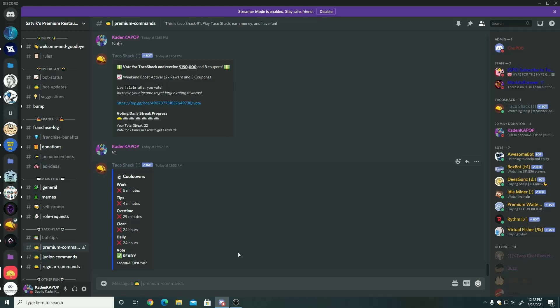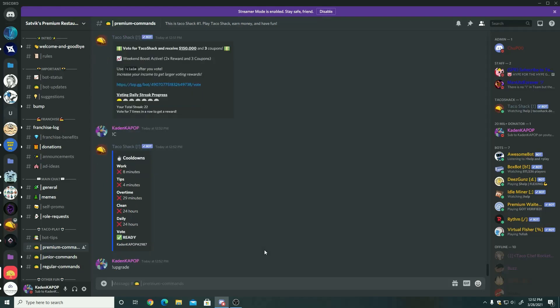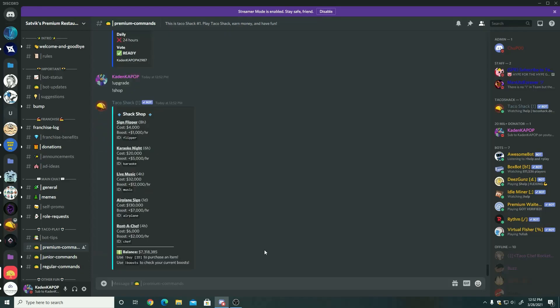So now once you're done with that, you got your cooldowns: work, tips, overtime, clean, daily. Those are all Xed out. The vote should be Xed out if you did vote for the bot. Really recommend doing it. It keeps them verified and they're a really good bot. So I typed upgrade wrong. You put an S at the end of that, it'll open up the upgrades tab.